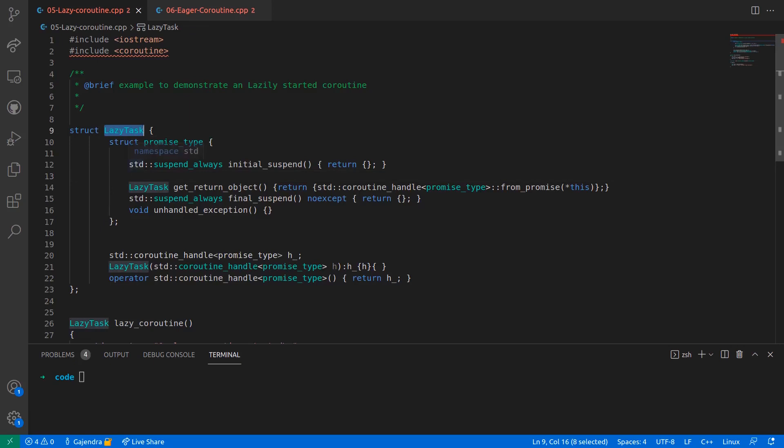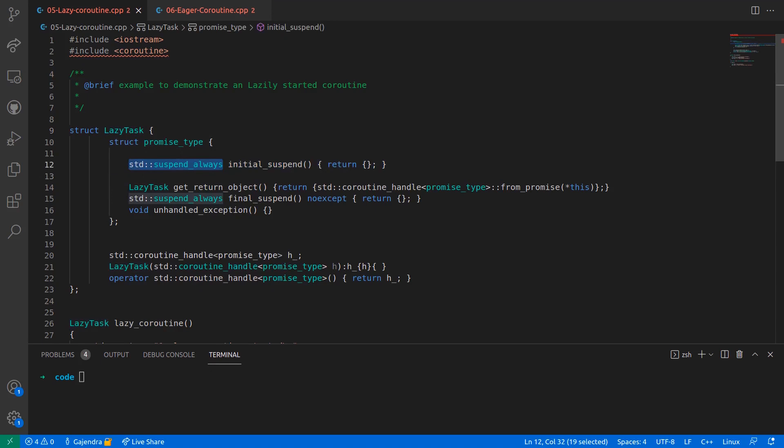if you notice, the method initialSuspend returns std::suspend_always, which causes the runtime system to suspend the coroutine and return the execution control back to the caller of the coroutine.